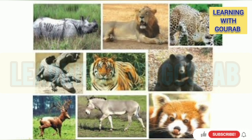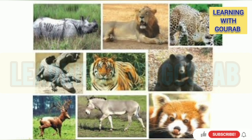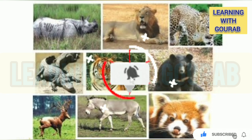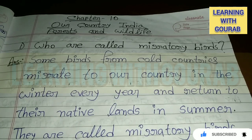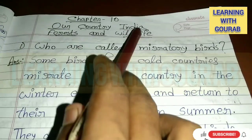Hello friends, welcome to my YouTube channel Learning with Gaurav. In this video I will discuss West Bengal Board English medium Class 6 Geography Chapter 10 'Our Country India: Forest and Wildlife' — all important questions and answers. Watch the full video. If you are watching my video for the first time, subscribe to my channel and press the bell icon for further notifications. Let's start the video.